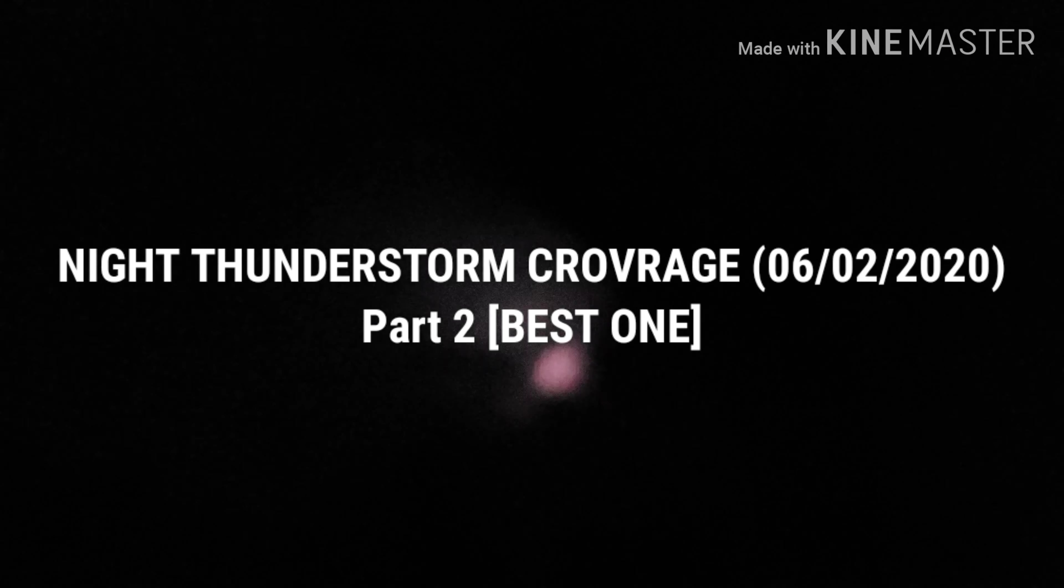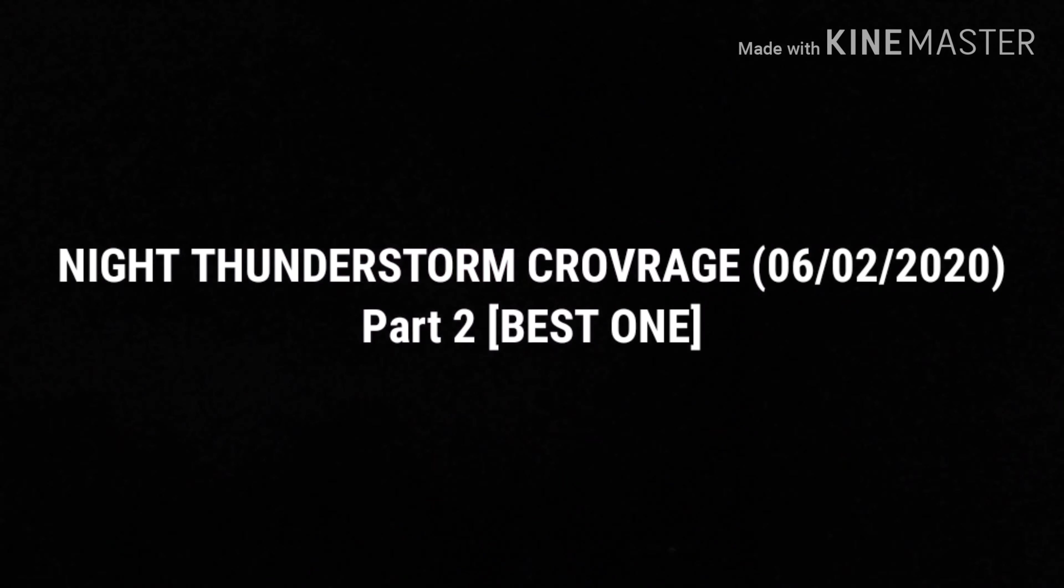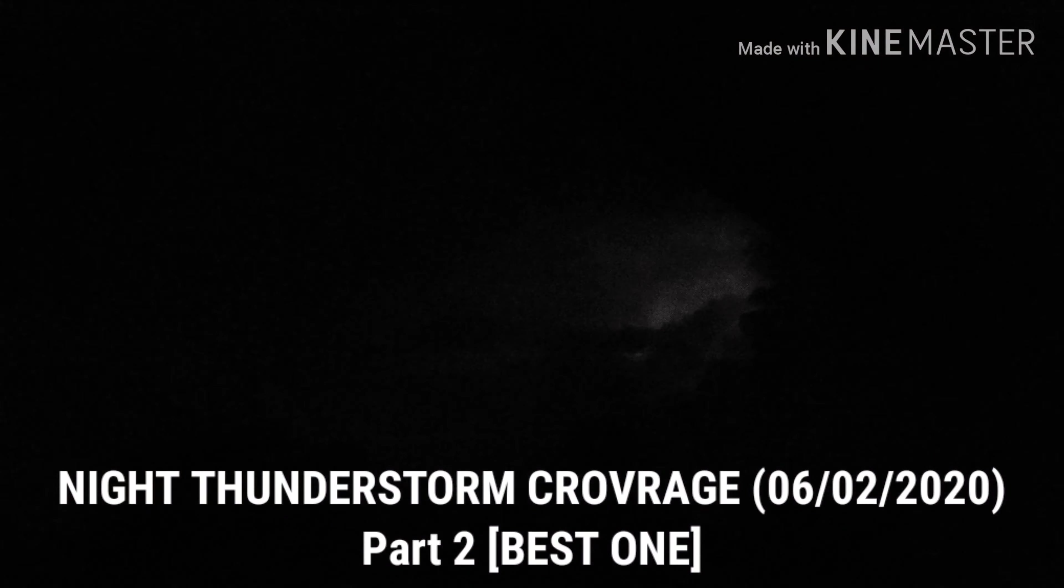This is AKC severe thunderstorm coverage for June 2nd, 2020. This is part 2 and the final part for this date.